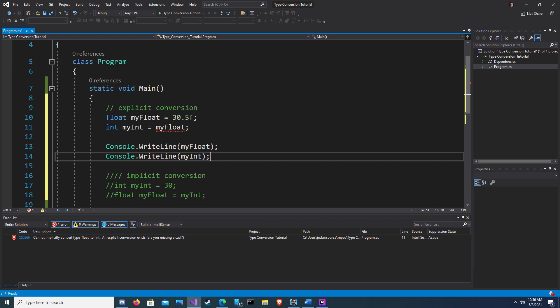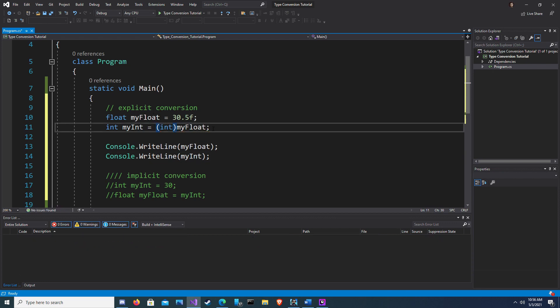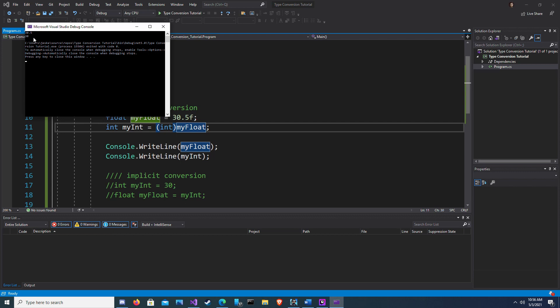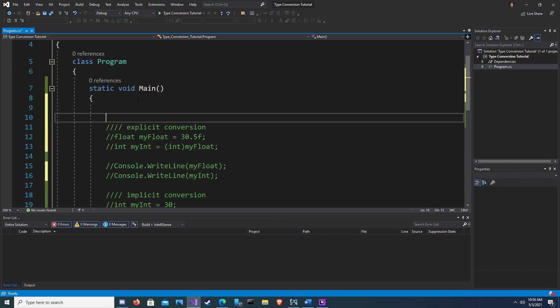Now what that means is, we need to cast our float as an integer when we use it as an int. In order to do that, we simply need to add int in brackets in front of my float. Now when I run this, we should get a 30.5 and a 30. Here we are. 30.5 for our float and 30 for our integer.